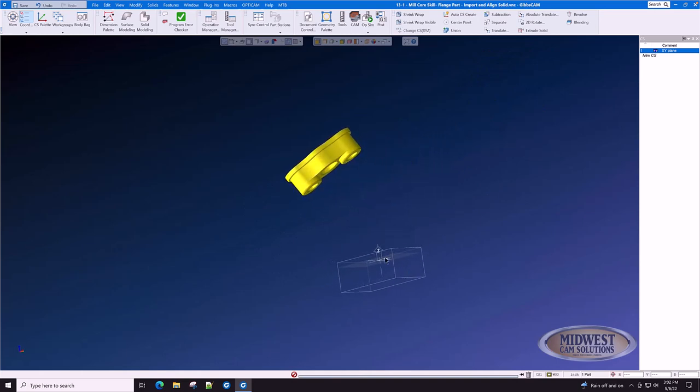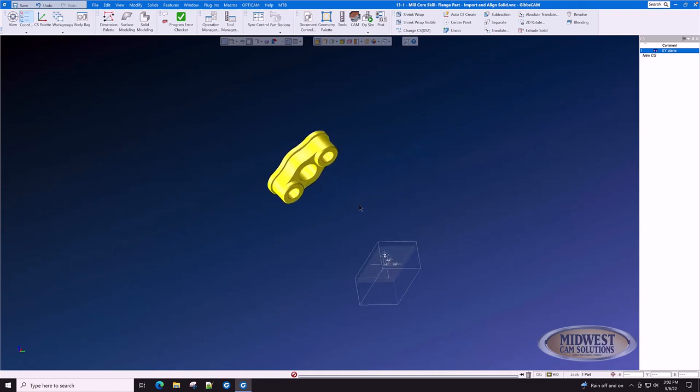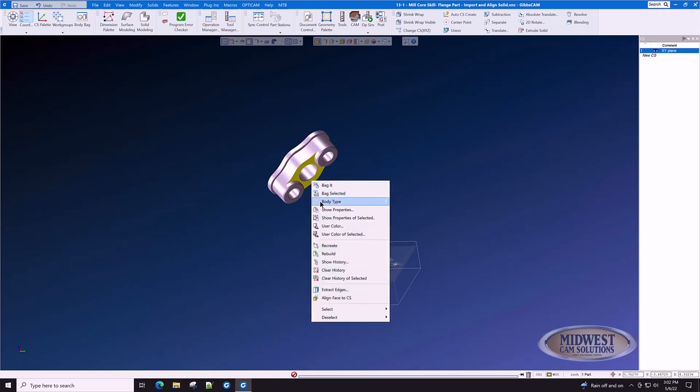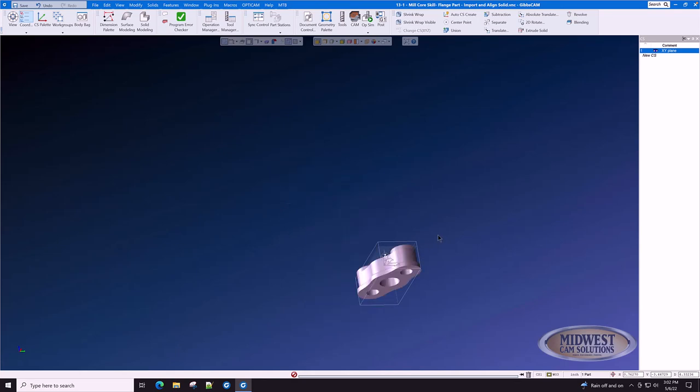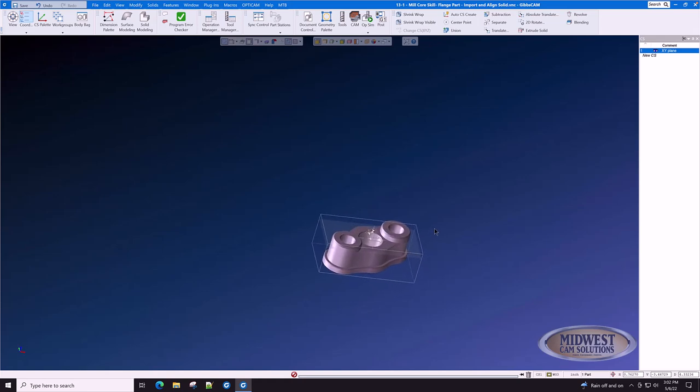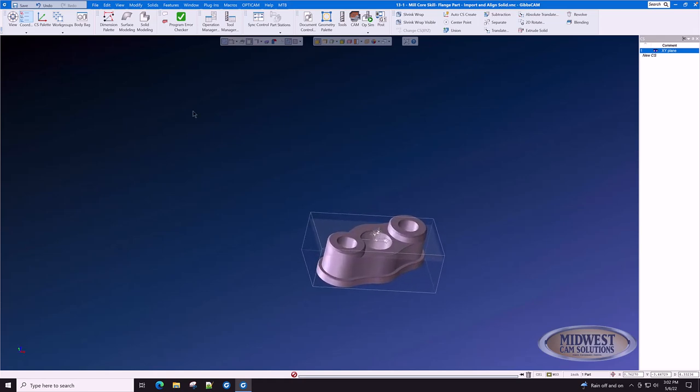We want to align it with the machine axes. Click the face. Right click. Select Align Face to CS. And for the most part, it is aligned.